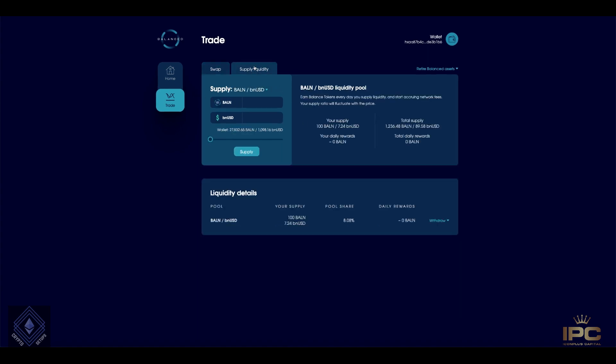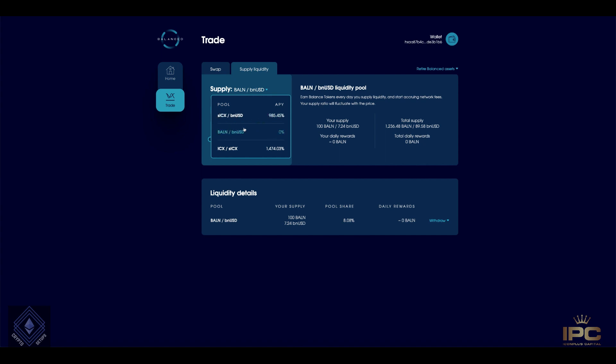So coming down to supply liquidity, what's great, it's launching with these three pairs that you can supply liquidity to. And at the same time, each of these pairs is what earns you by supplying liquidity. You also earn the balance token. And you can see over here it starts giving you a bit of an overview of what will transpire.